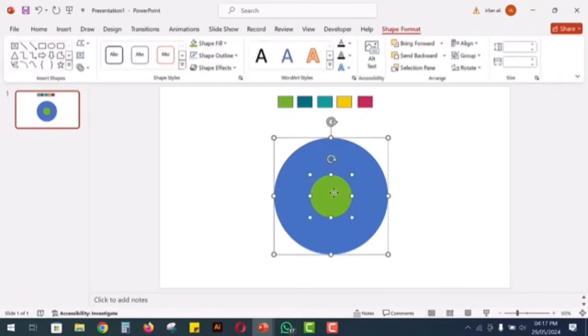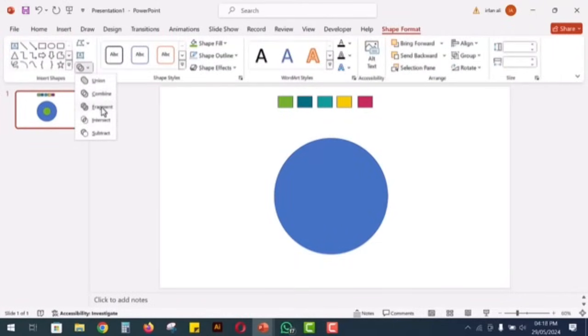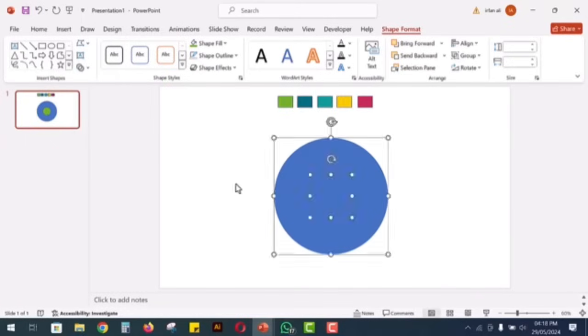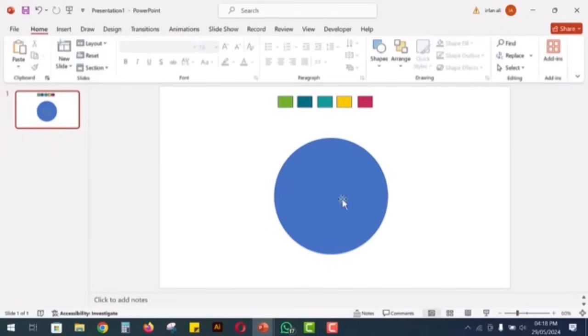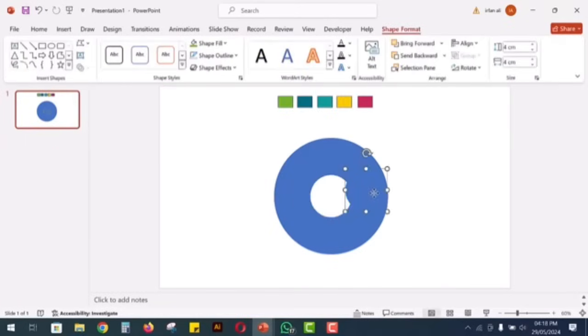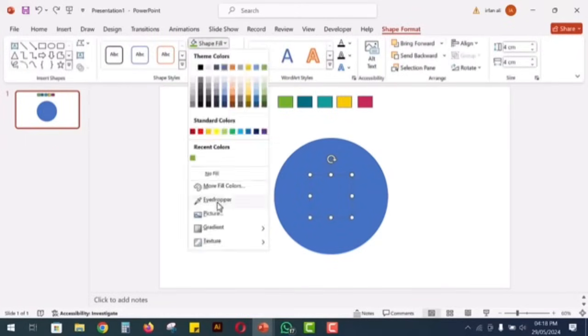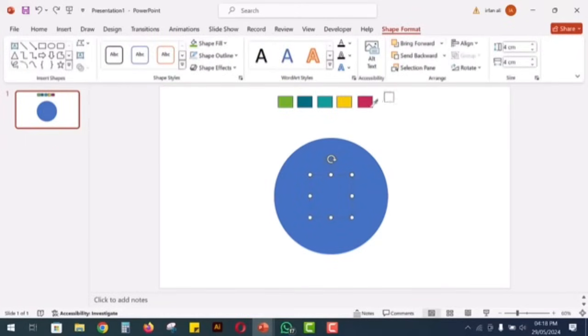Now, select both circles, go to the shape format menu and choose fragment. This will divide the larger circle into multiple parts. You will notice that the center of the larger circle is now empty.